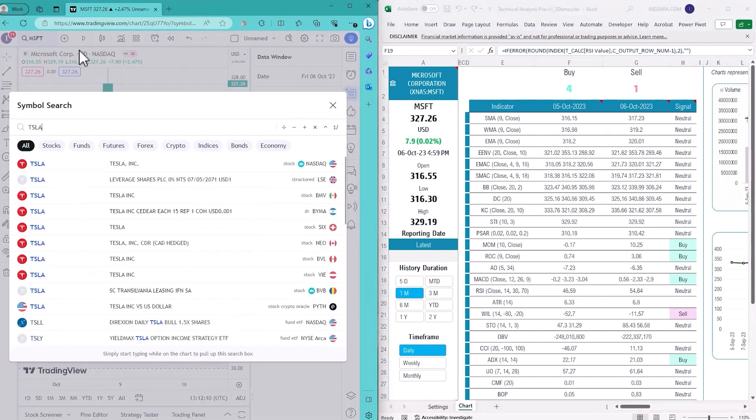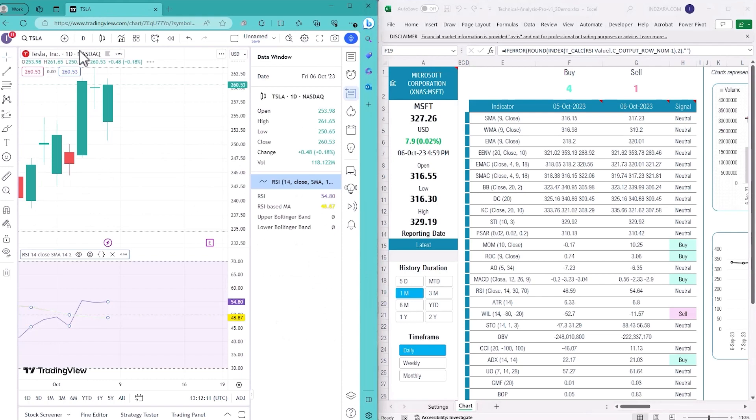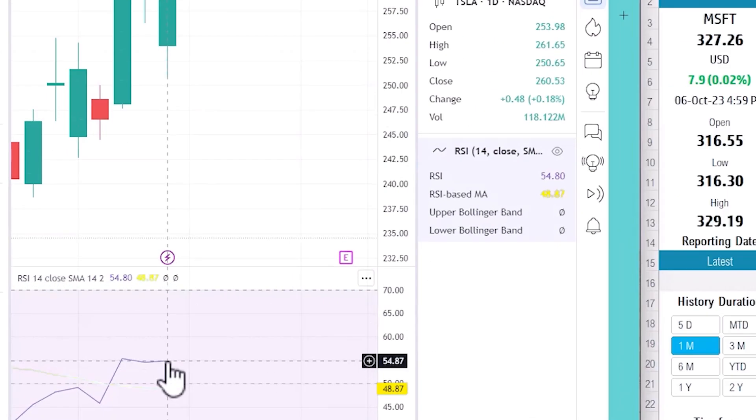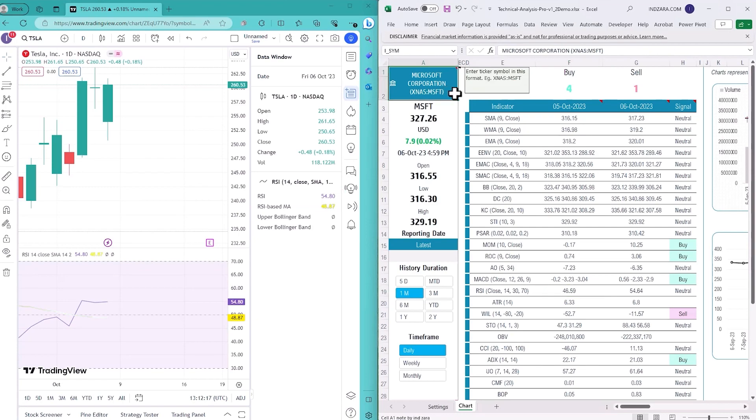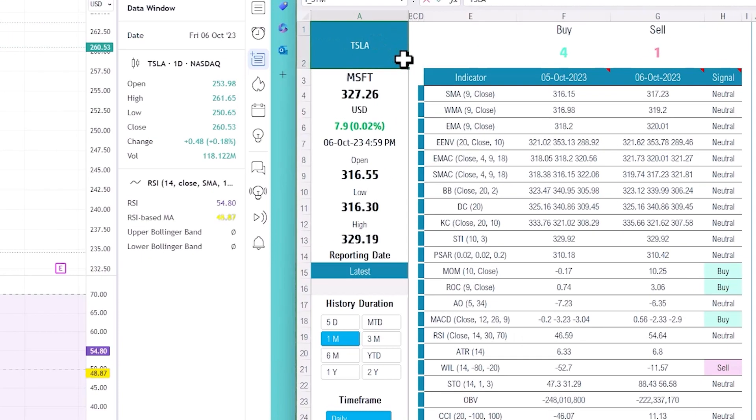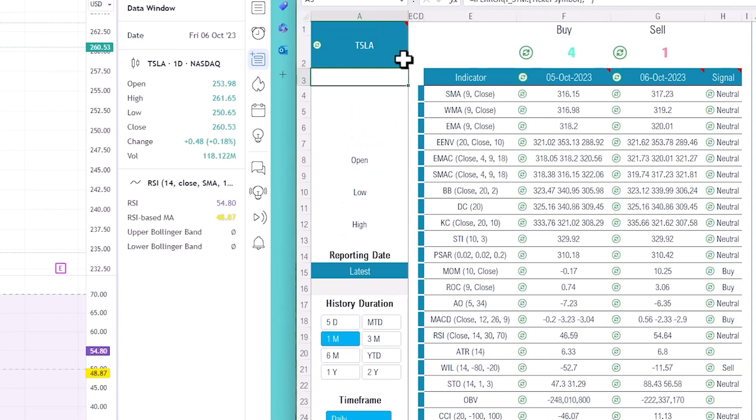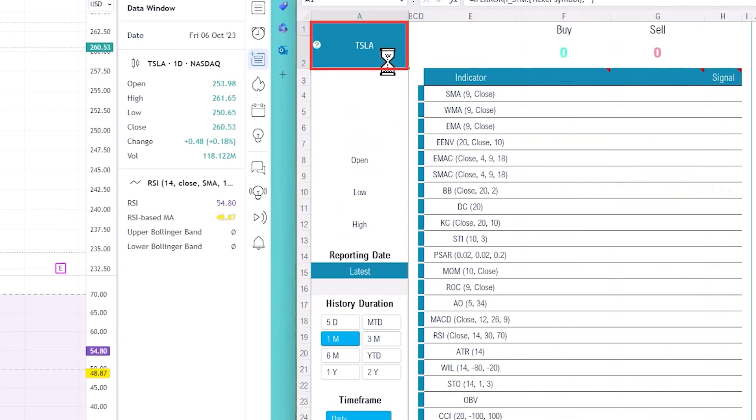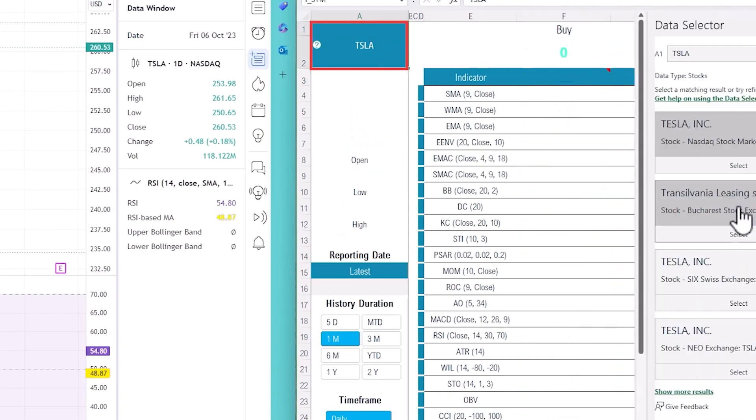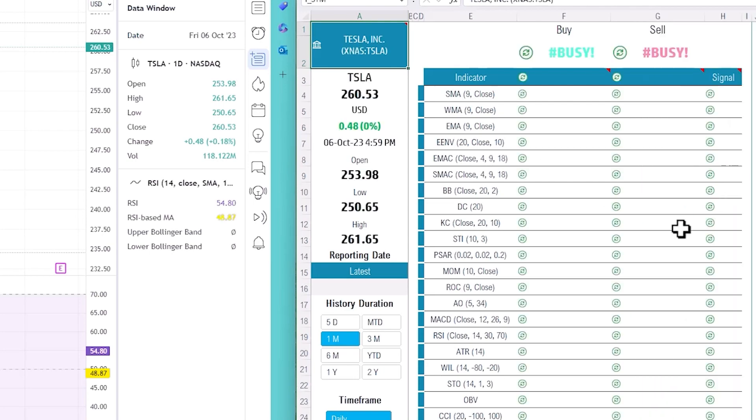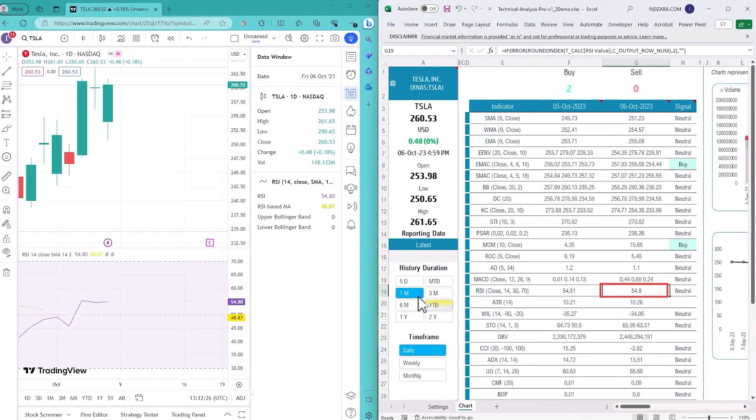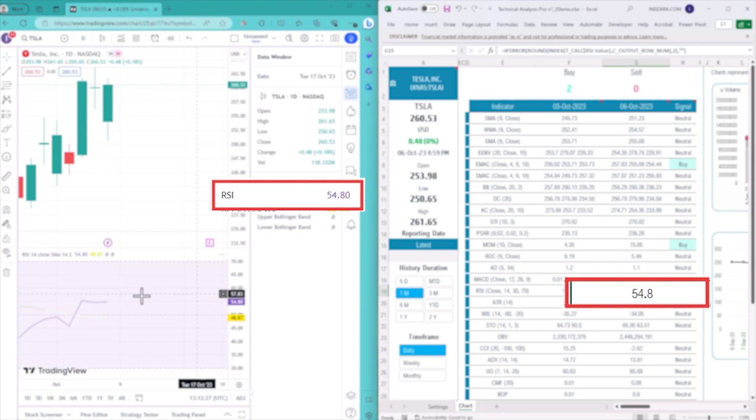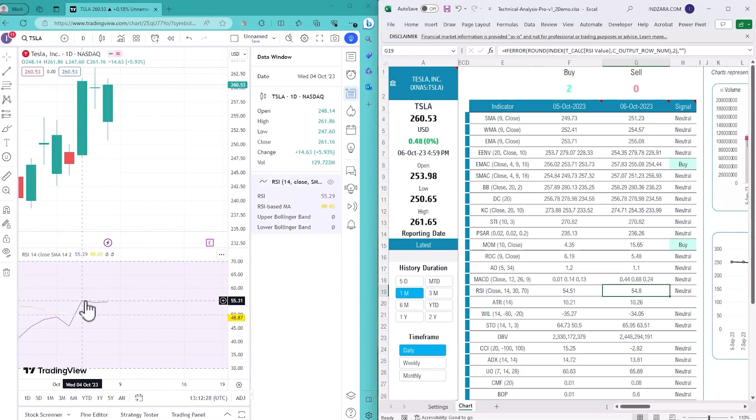No, let's check a completely different symbol, Tesla. The October 6th data is 54.80. So let's see - I'll type Tesla, choose which one, and instantly I get 54.8 - perfect.